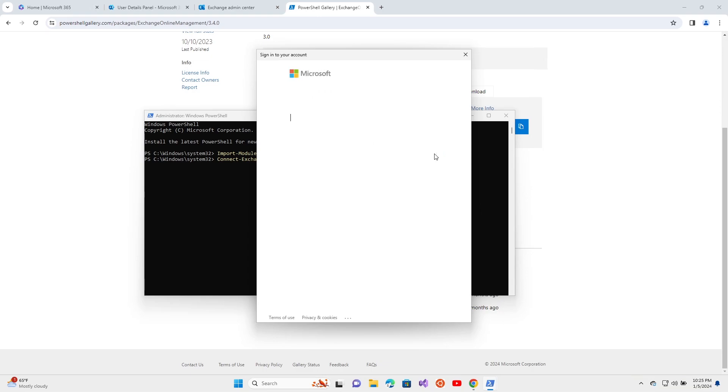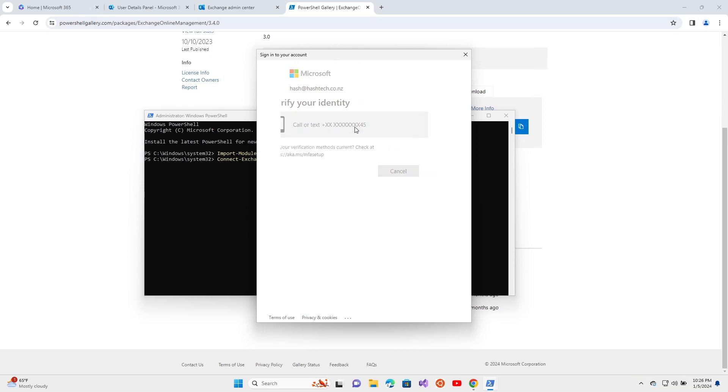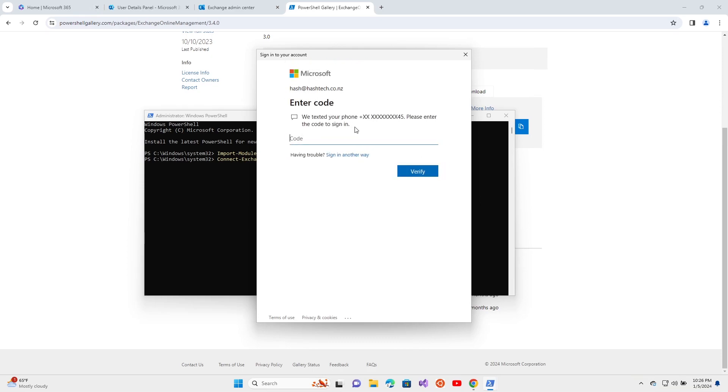It will prompt you to enter the password for that email account. I have two-factor authentication enabled, so it will send me a code.